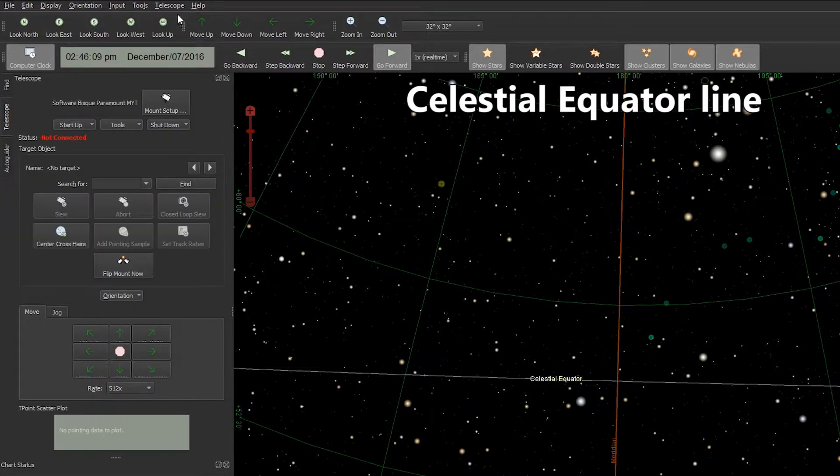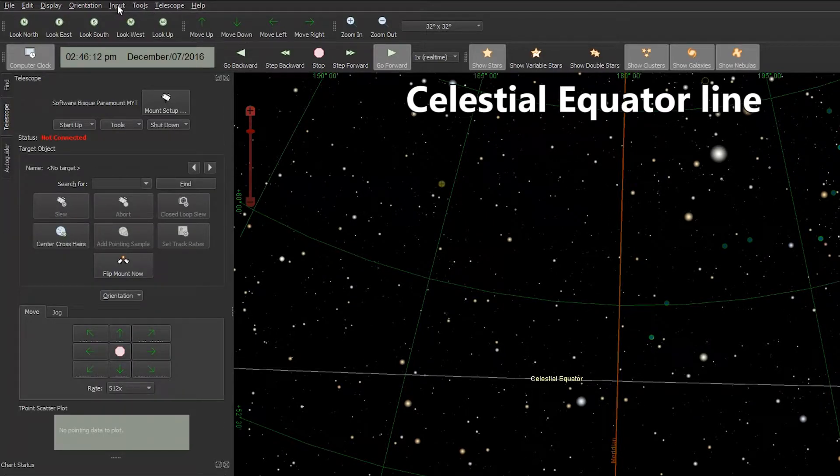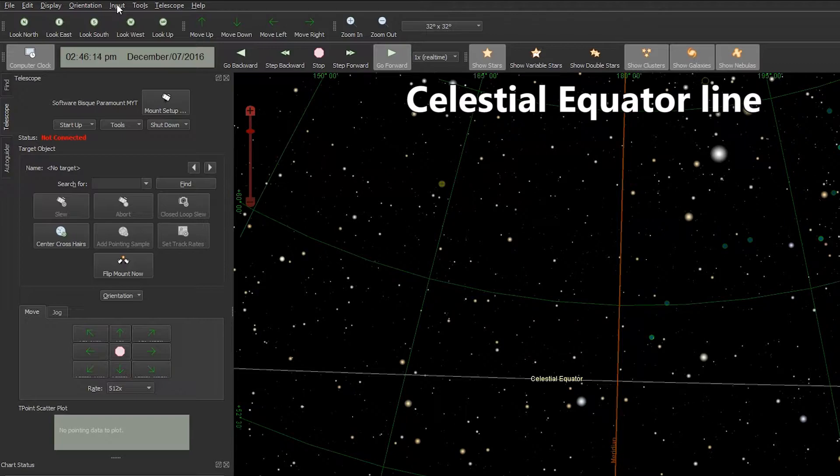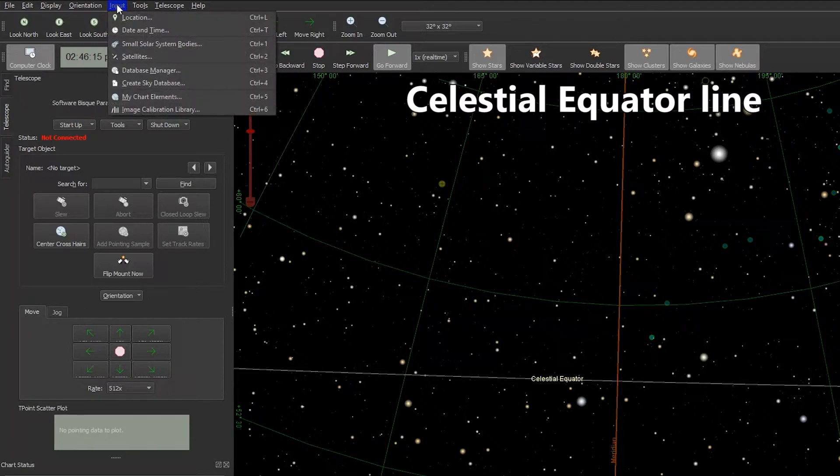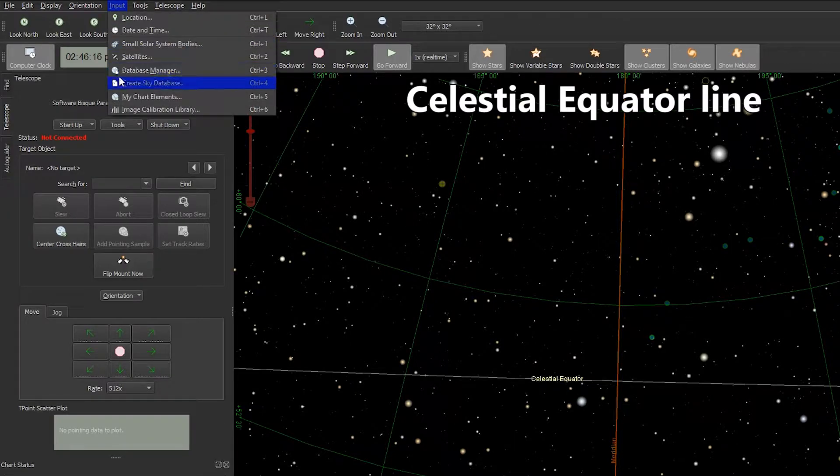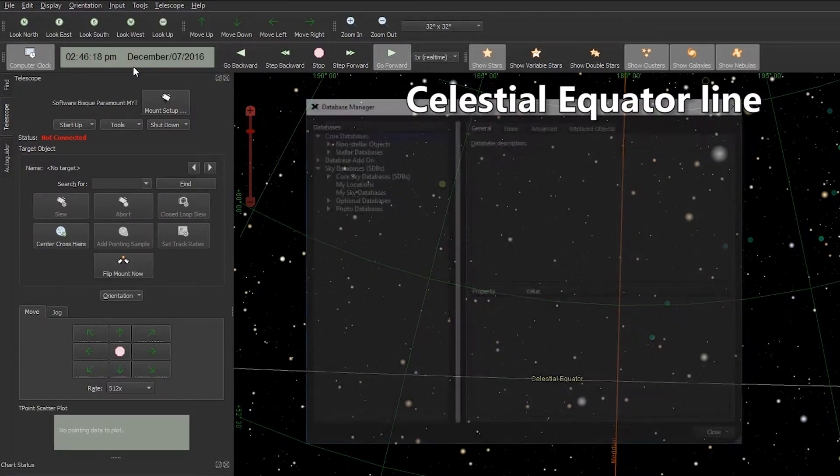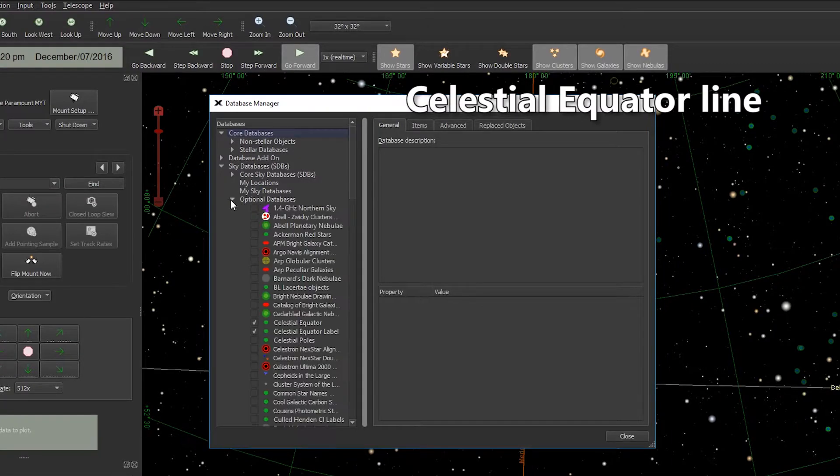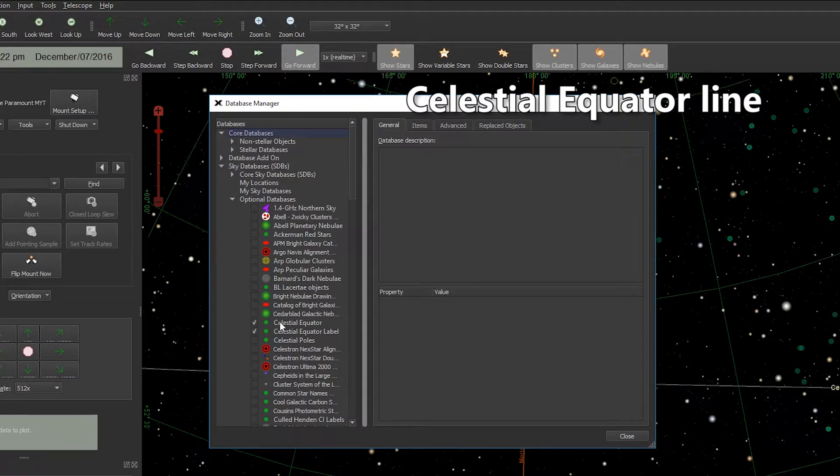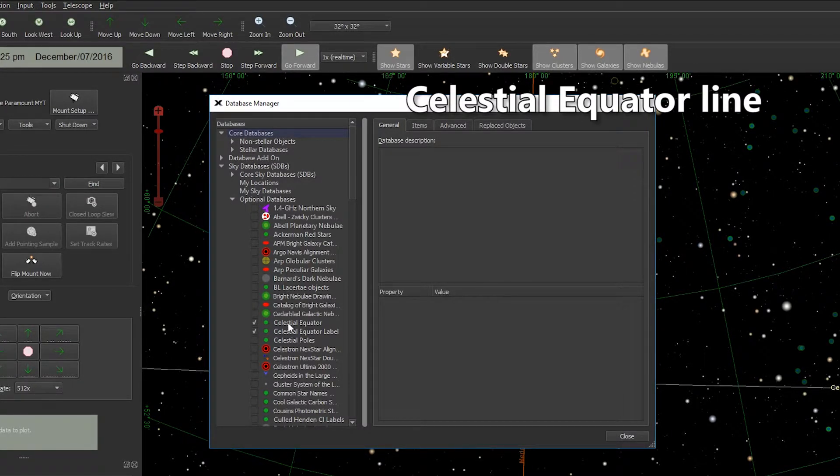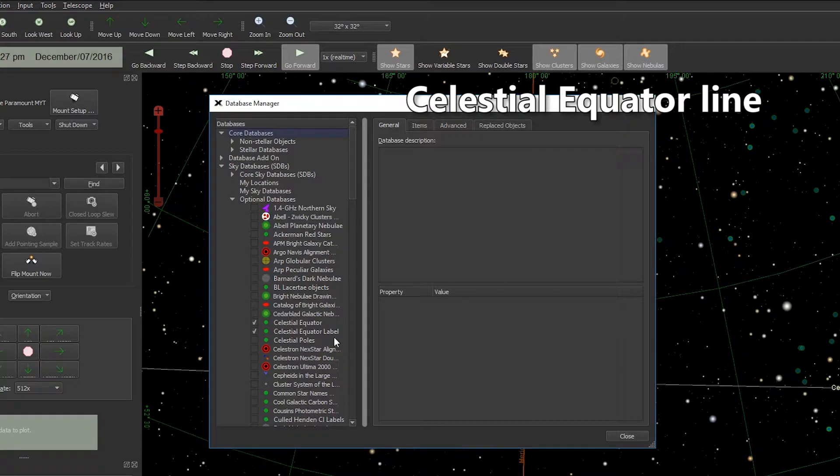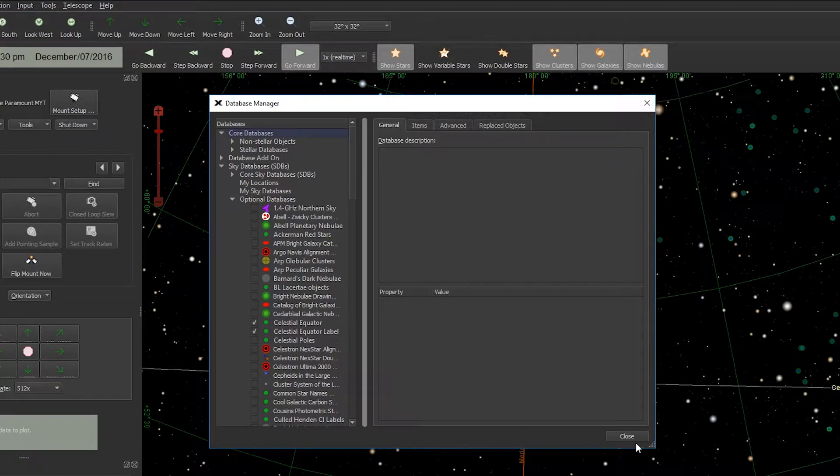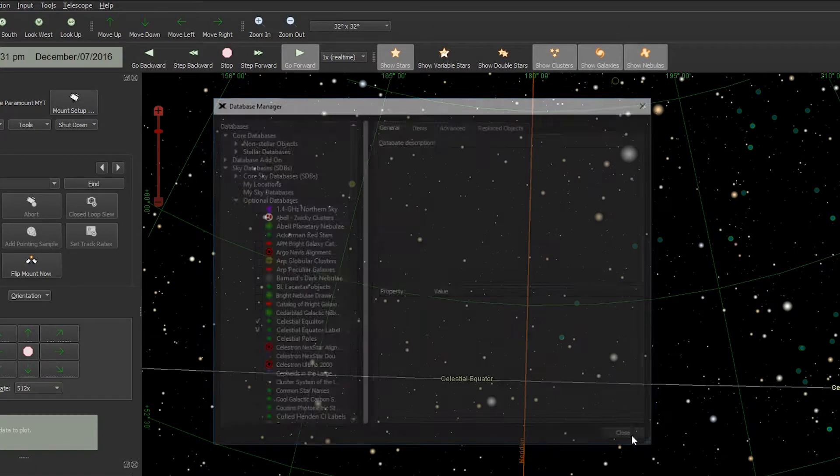To get the celestial equator line on the sky chart, we'll go up to the Input button at the top, open up Database Manager, expand Optional Databases, and check both Celestial Equator and Celestial Equator Label. We can close this out.